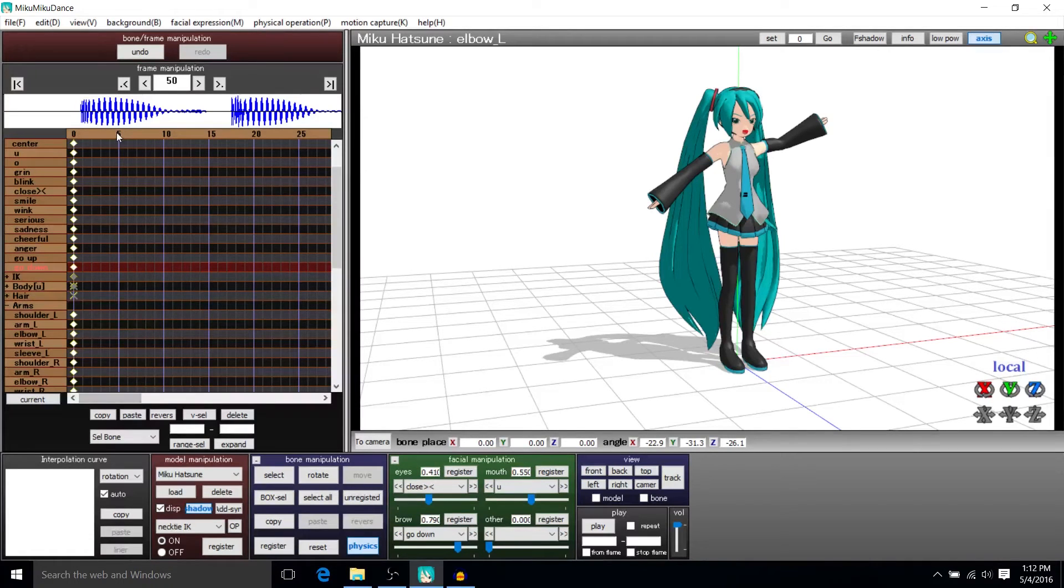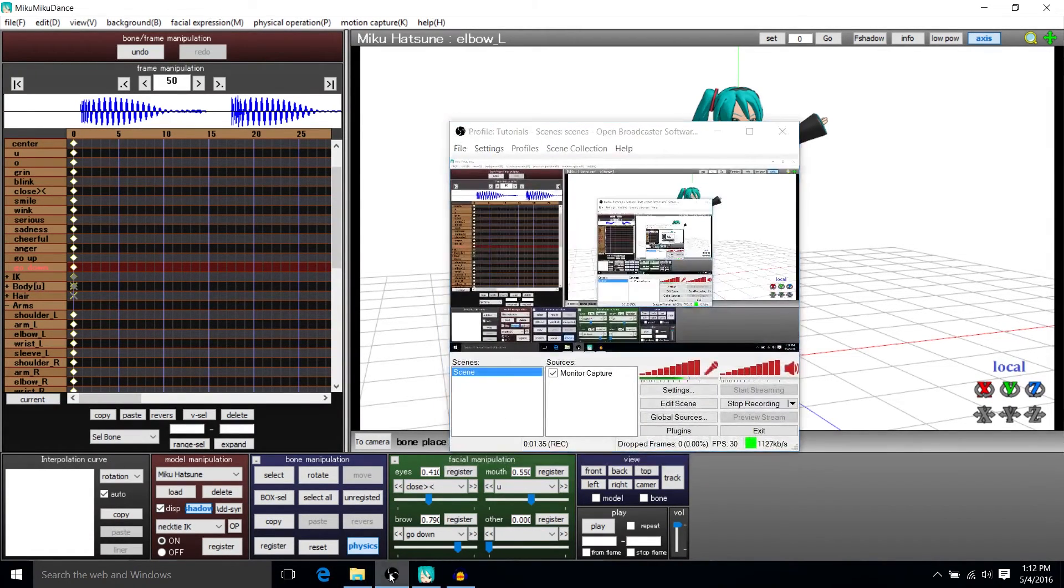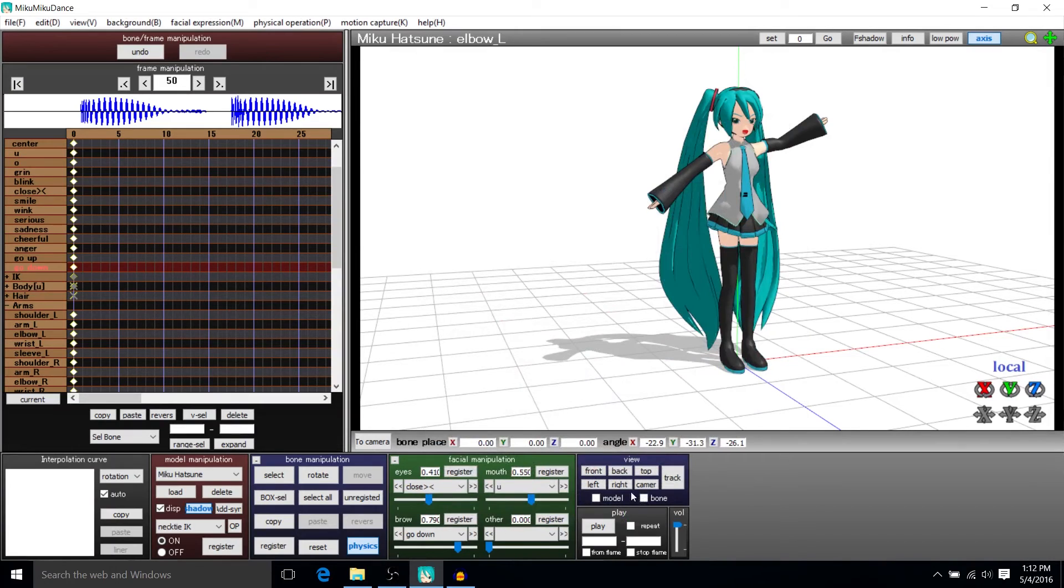But yeah, let's go ahead and play this animation with the actual music there. So let's hit play.